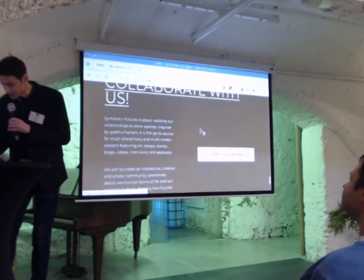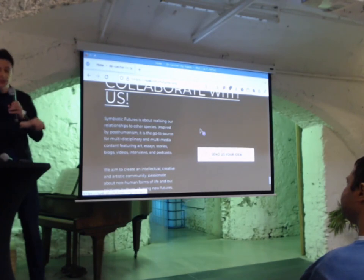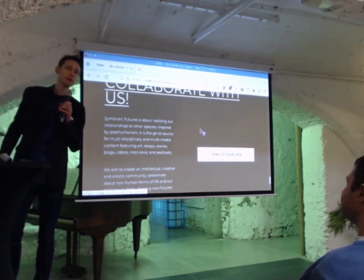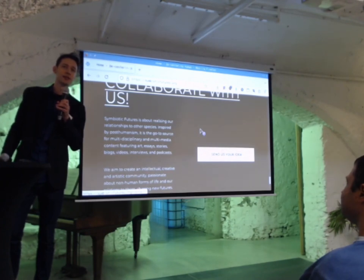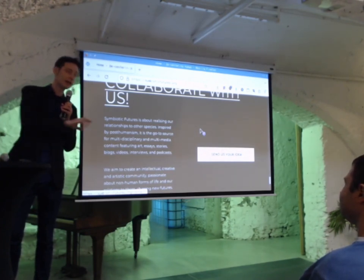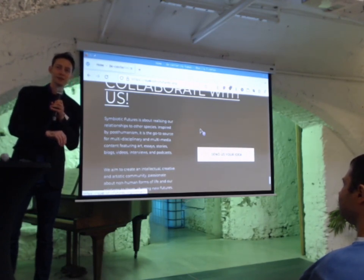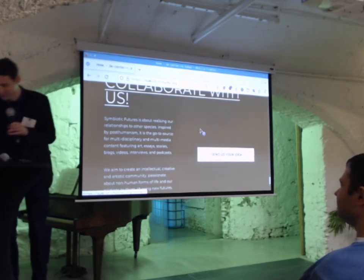Thank you very much. The URL is symbioticfutures.org. I'm really old school — I'm subscribed to like a hundred newsletters — and I think it would be really cool to get a notification in my mailbox when a new book review comes up.